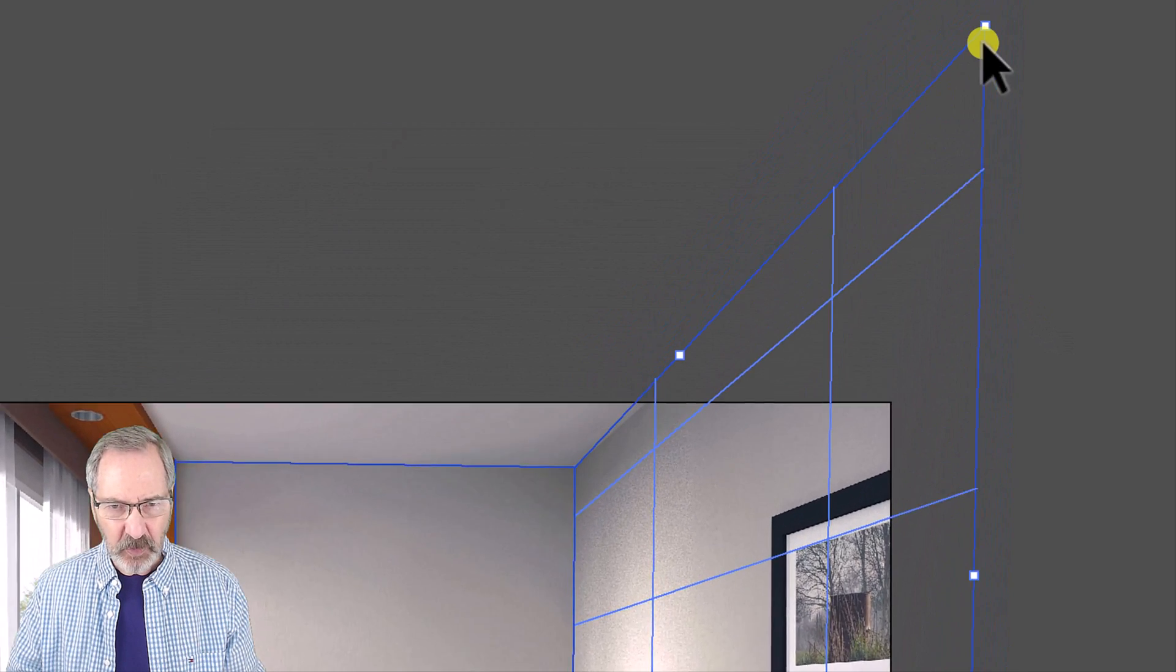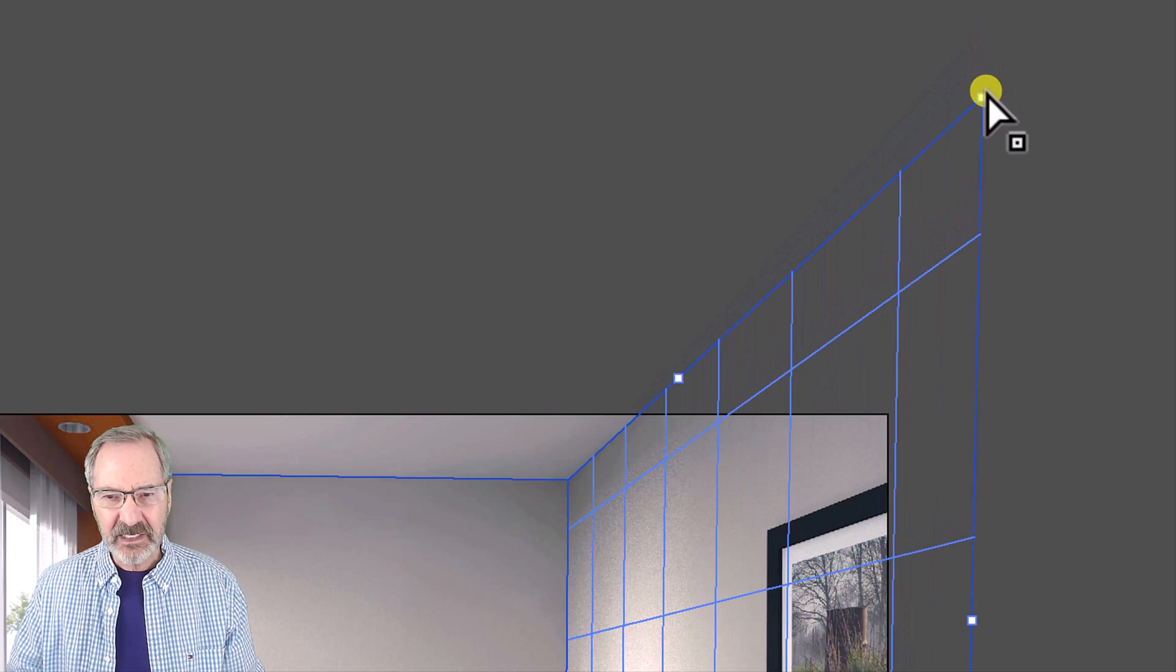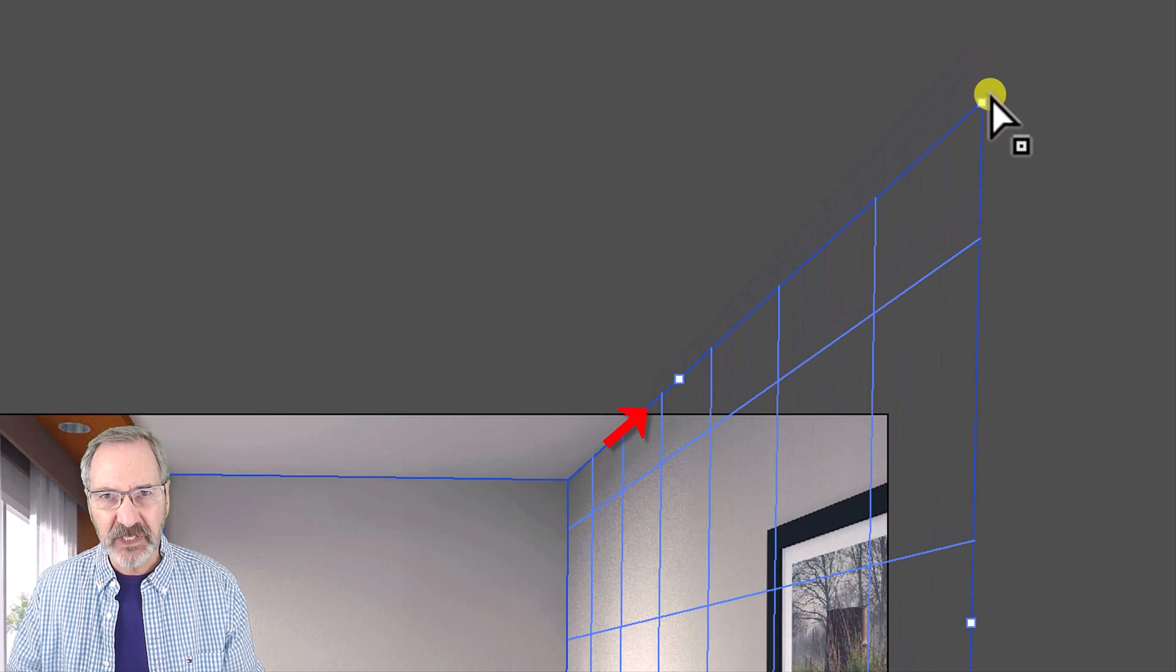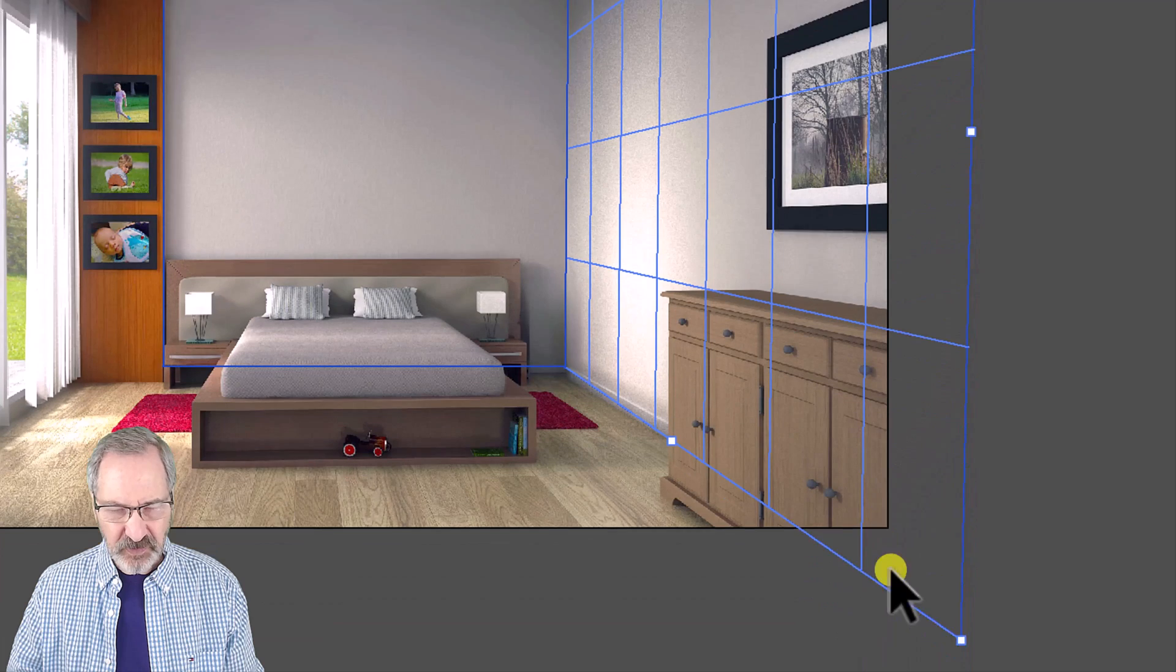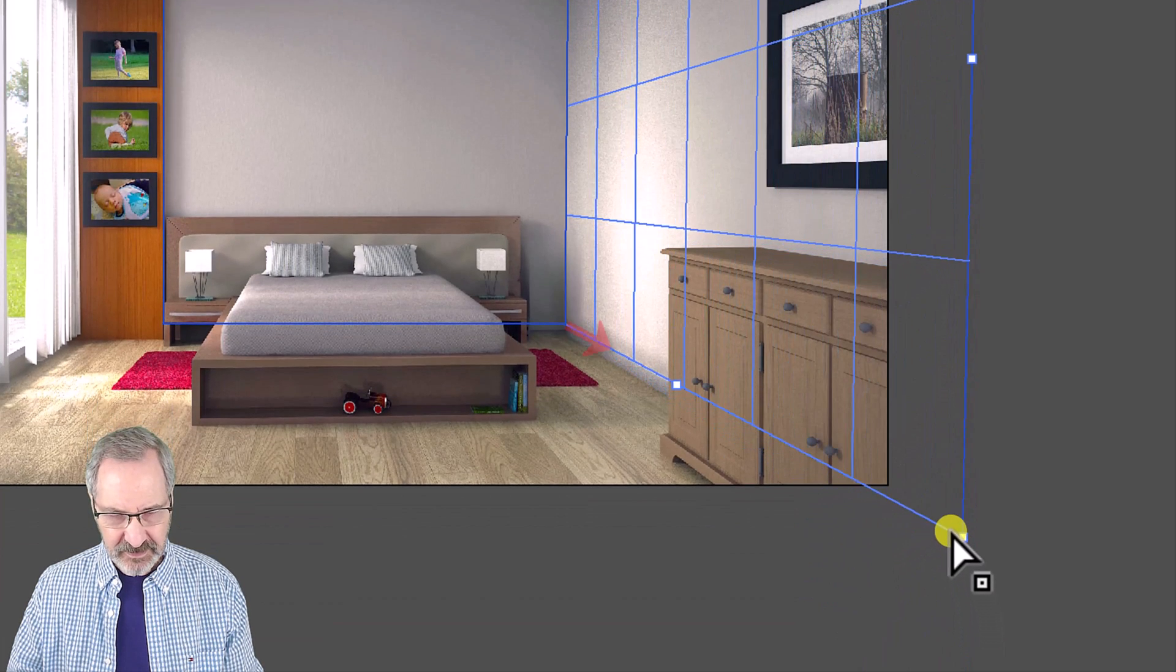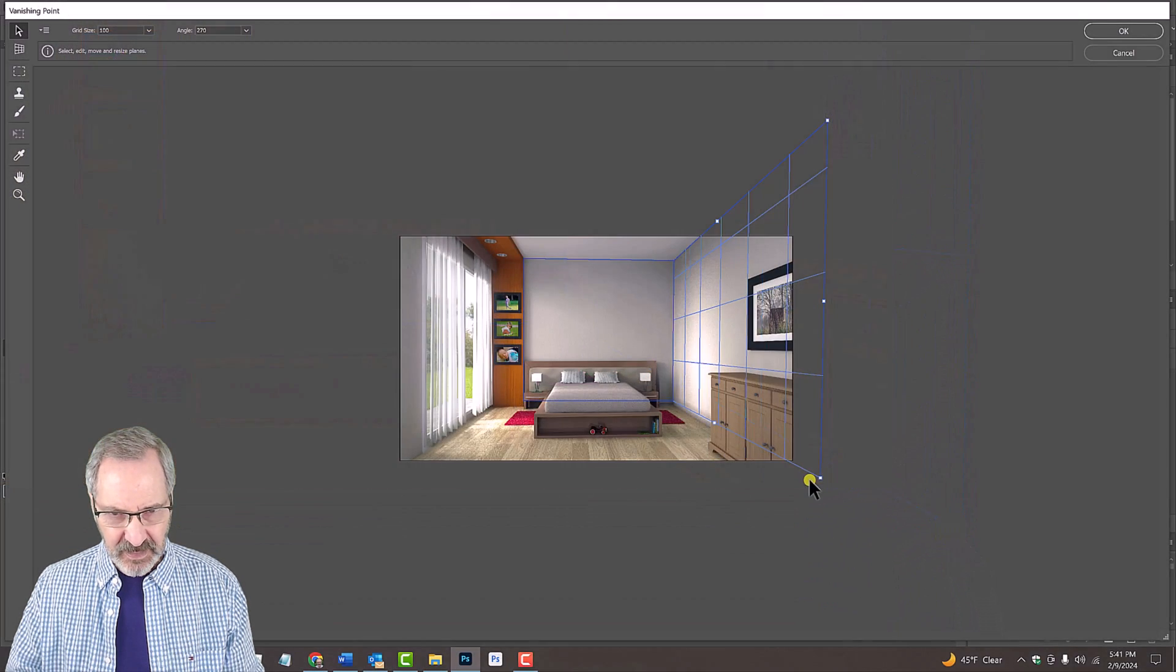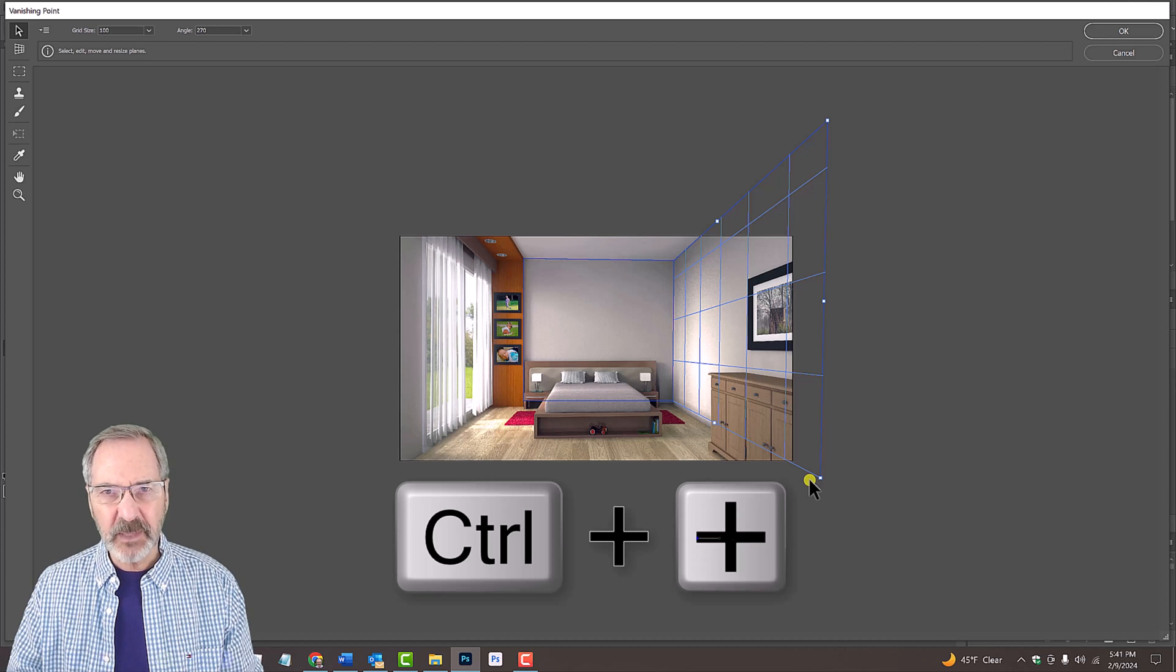Go to the top corner and drag it so the angle is in perspective to the angle of the ceiling. Repeat this for the bottom corner. Press Ctrl or Cmd and the plus key to zoom in a bit.